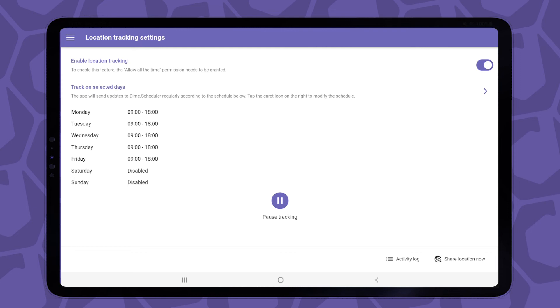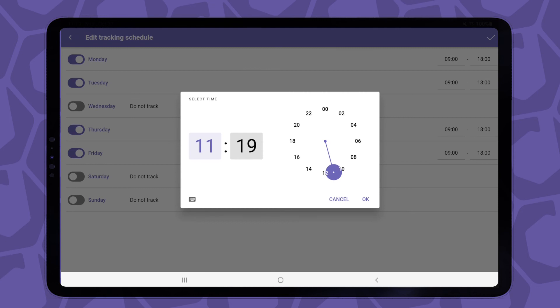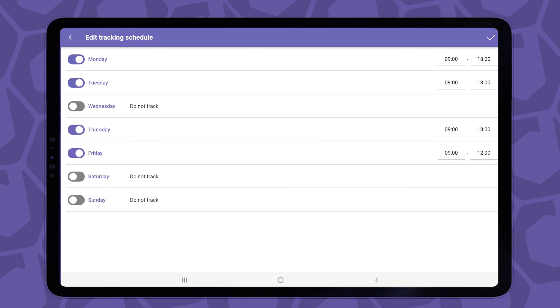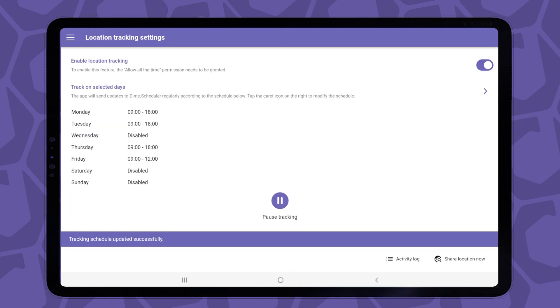You can modify the tracking times by tapping on the arrow icon. Let's say I don't want to send updates on Wednesdays. I can do this by simply turning off this switch. And also on Fridays I leave early, so I don't want my boss to know where I am in the afternoons, so I'll set the ending time to 12 p.m., for example. If I'm happy with the setup, I can just tap the save button at the top right corner, and those settings will be applied immediately.